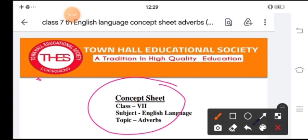Then adverb of time, which shows when an action happens. For example: I met Pramod today. The word 'today' tells us when. Then adverbs of frequency — that means how often the actions happen. For example: Ritu always reaches on time. The word 'always' is the adverb of frequency.